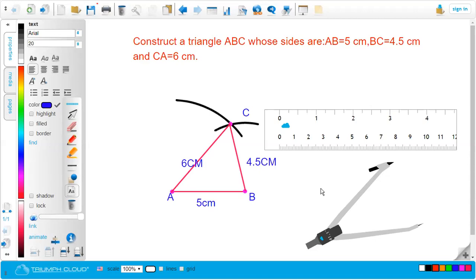These are the steps for constructing a triangle when three sides are given. In our next video, we will discuss more about the construction of triangles in different conditions. Please keep watching and keep loving this channel. This much for today. Thank you.